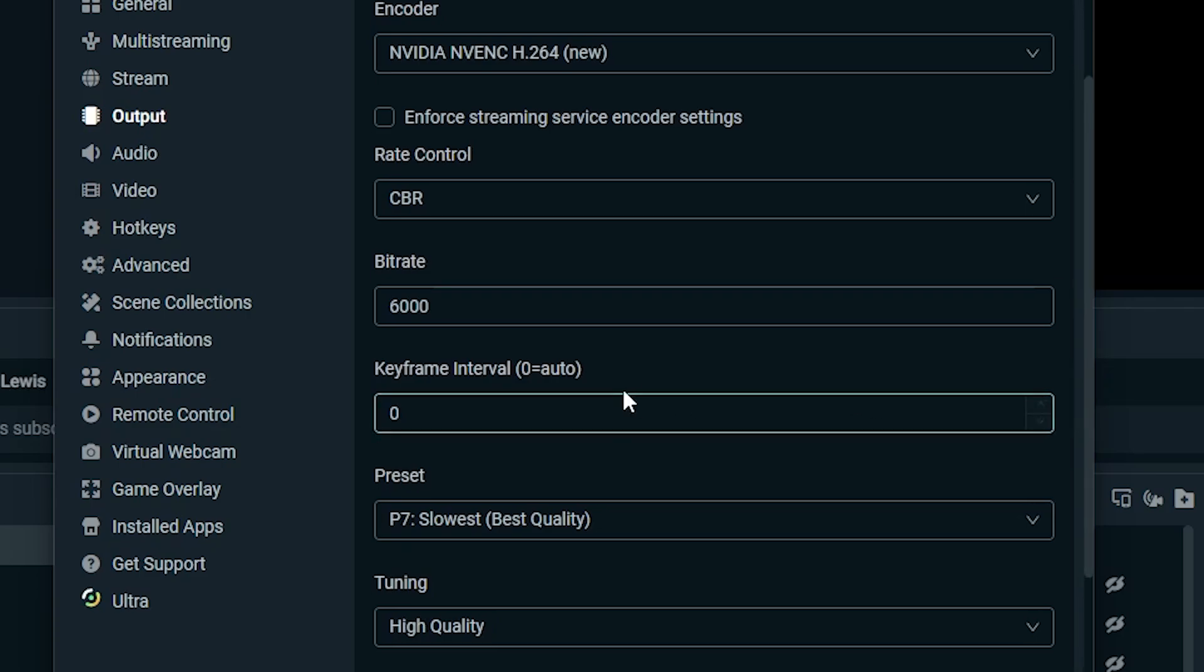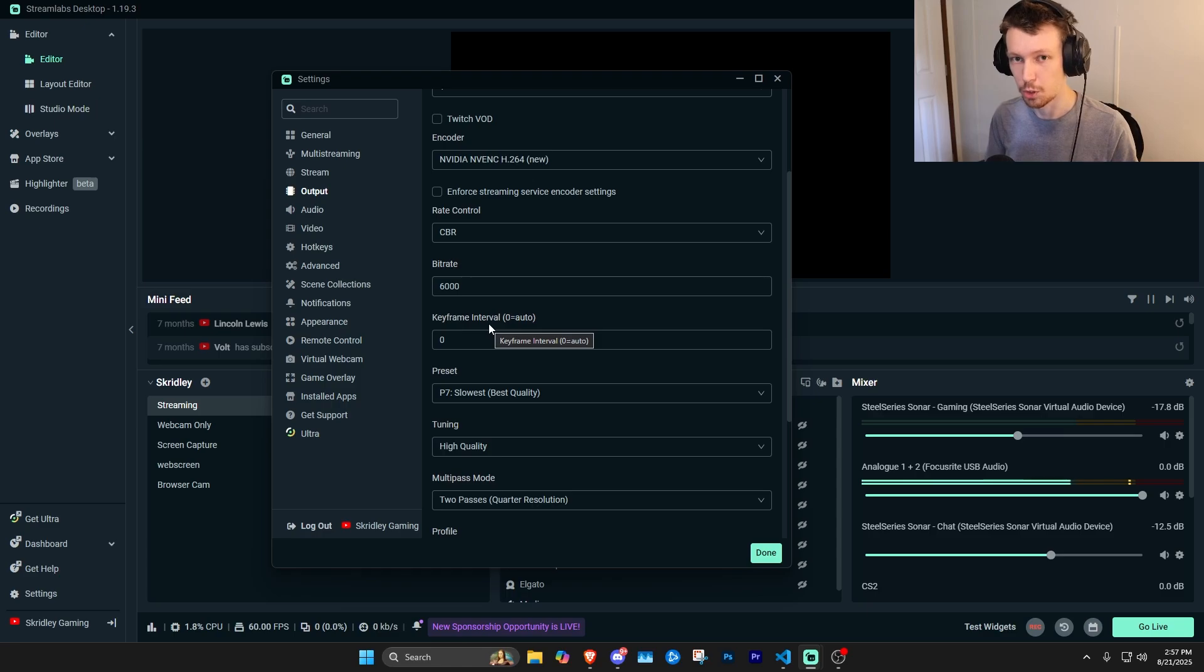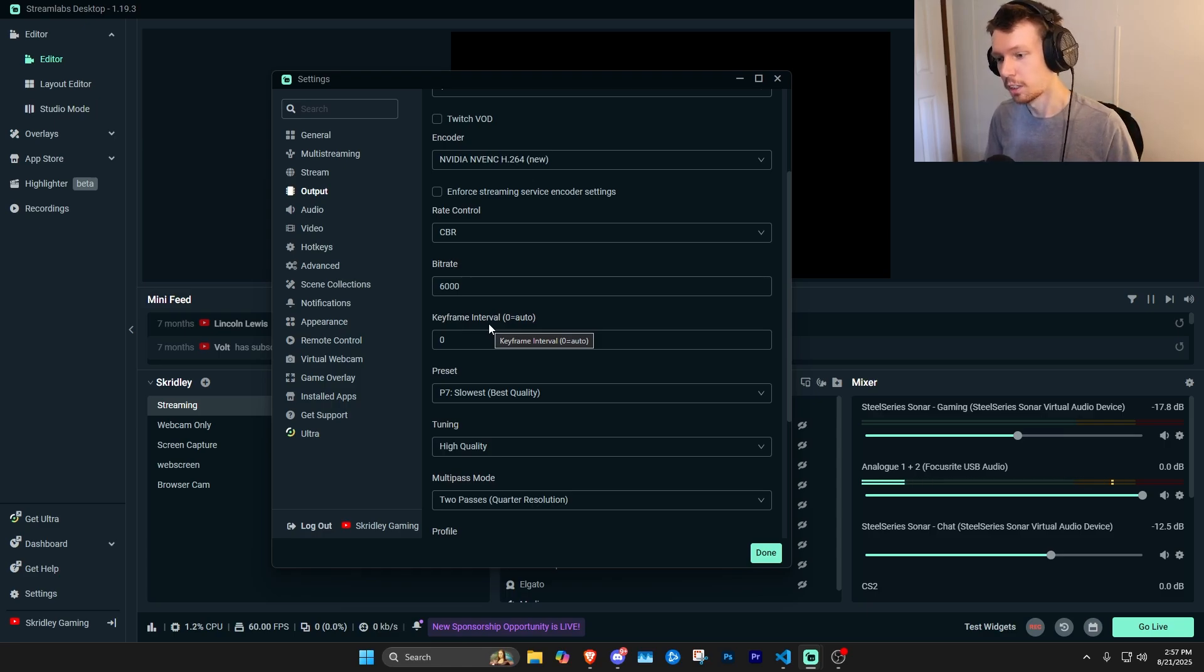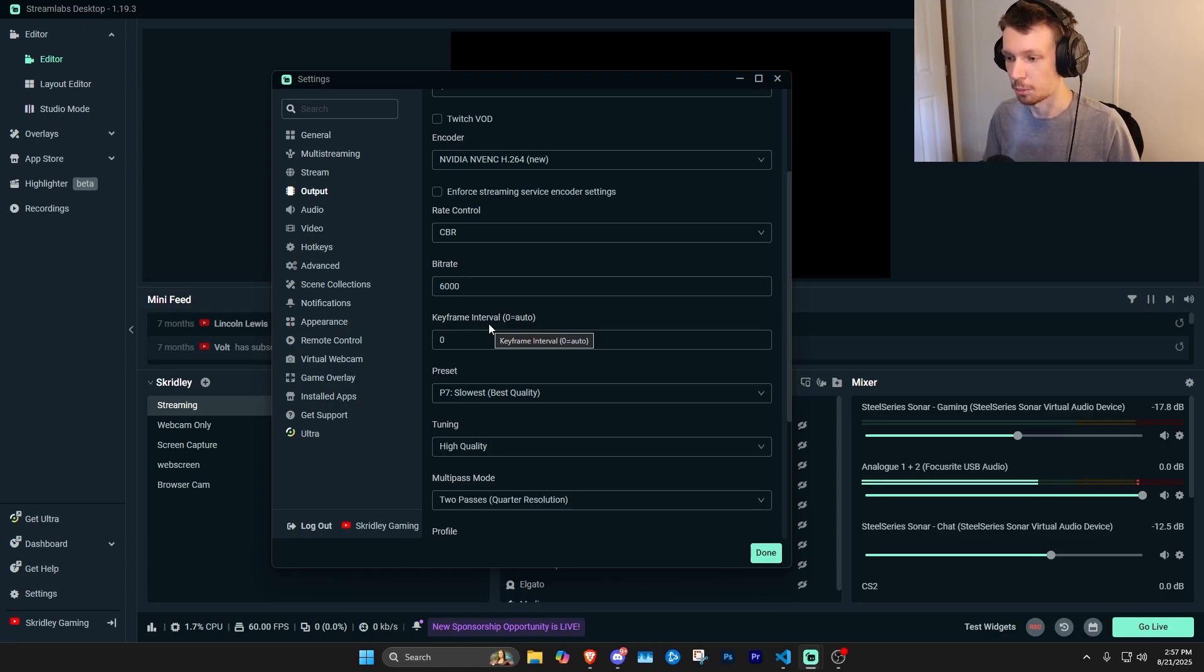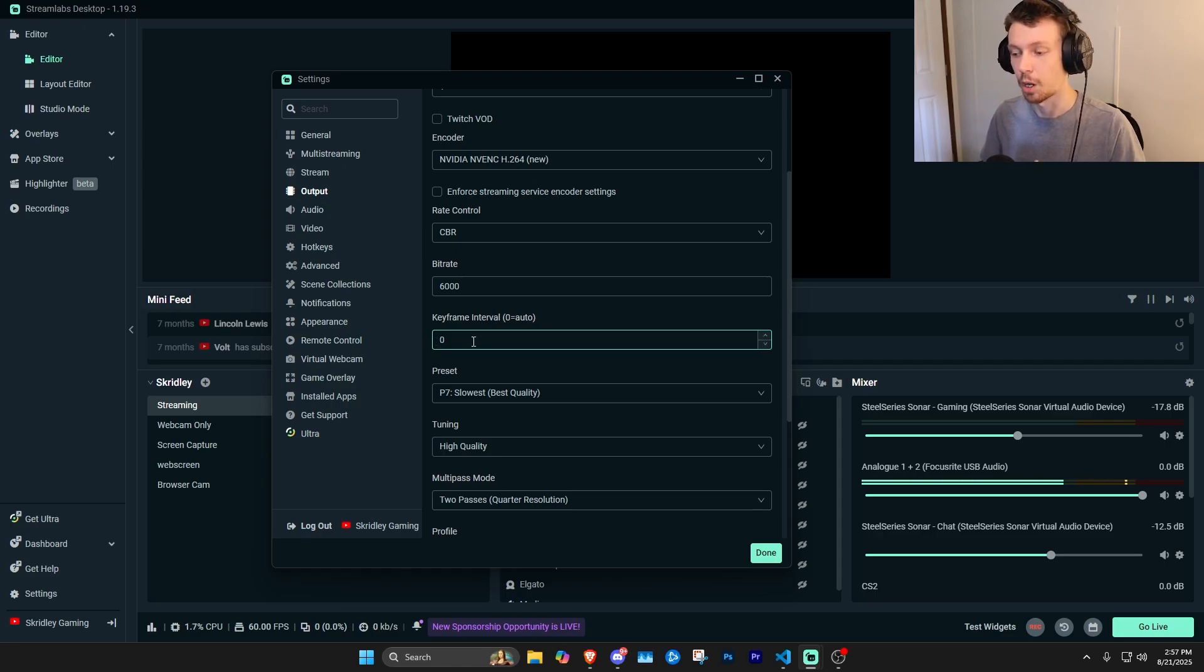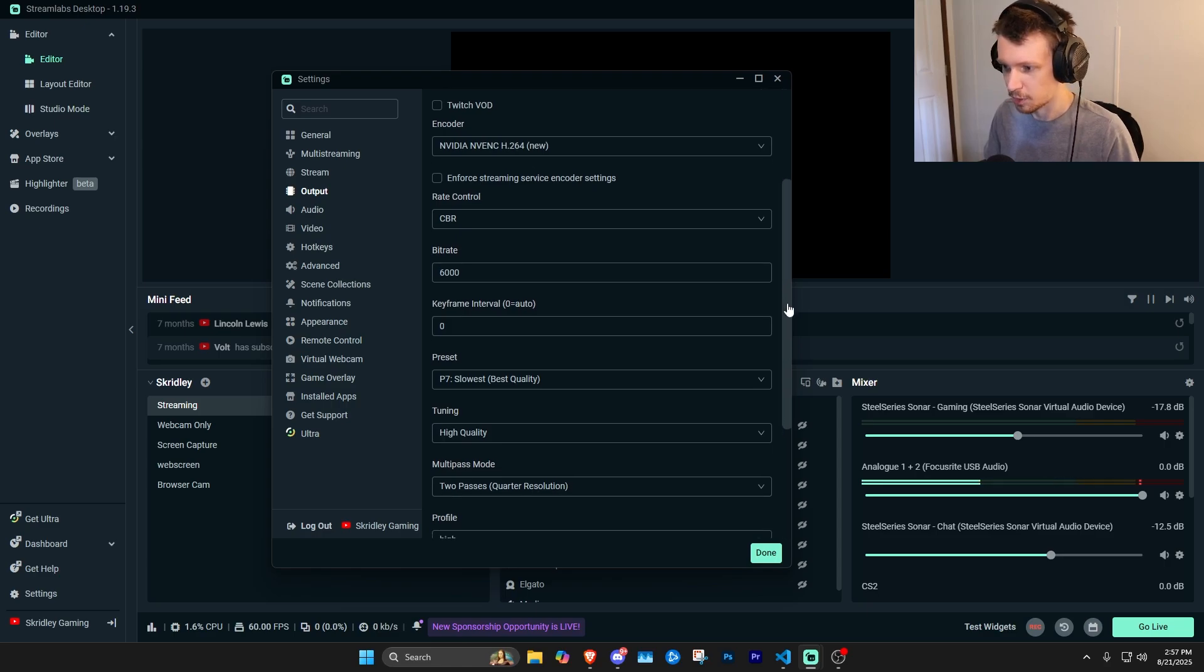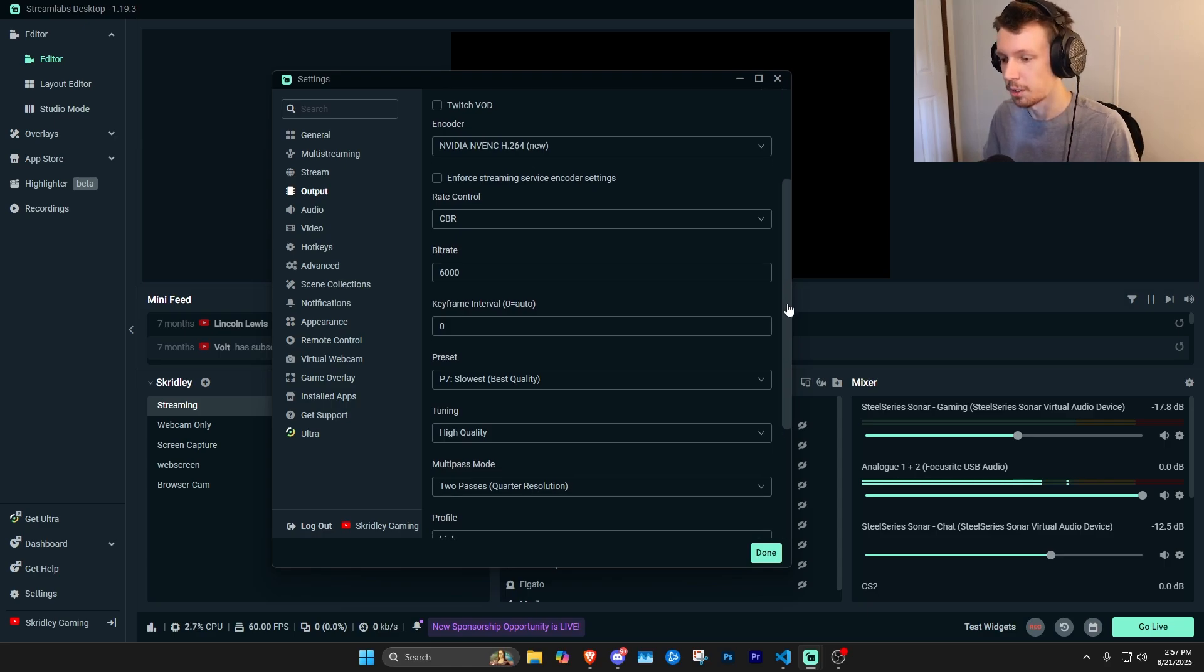Your keyframe interval, usually you can just leave this on zero for auto. Certain streaming services, whether it's YouTube or Facebook or Twitch, are going to have maybe a certain preference here. Usually two I've seen a lot, but you can just leave this on zero and it'll automatically set it. You shouldn't have any issues just leaving that on zero no matter what platform you're streaming on.